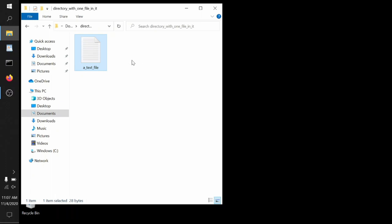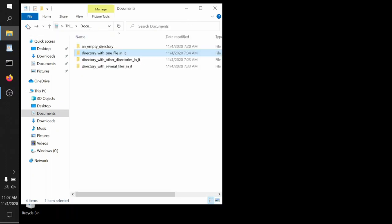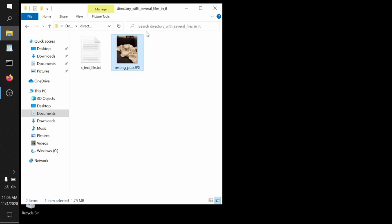We can go back, open up a directory with several files in it. This one also has a text file. And it has an image, restingpup.jpg. It's a jpeg, an image file.